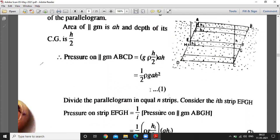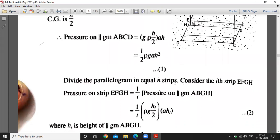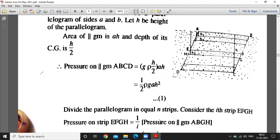This means pressure equals (1/2)ρg·ah². Now divide the parallelogram into n strips and consider the i-th strip EFGH. The pressure on this i-th strip is equal to 1/n of the pressure on the whole parallelogram.